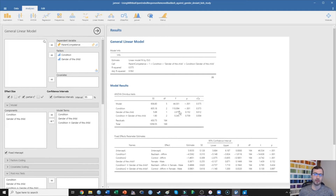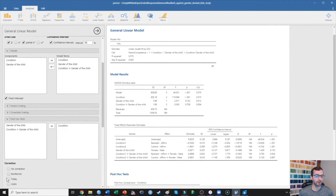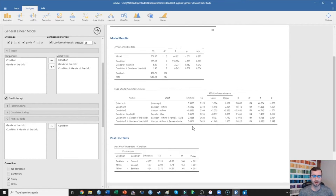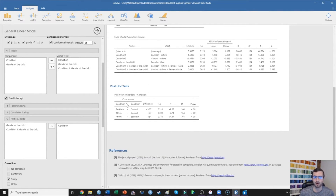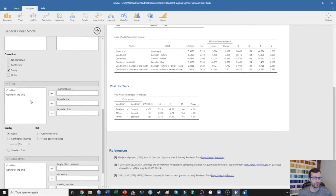If you have questions beyond this video, I suggest checking out my One-Way ANOVA video. To probe this effect, we're going to run a post hoc test — specifically two key pairwise comparisons of condition. What we're seeing is that the backlash and control conditions are significantly different from one another. Further, the affirmation and control conditions are also significantly different. And the affirmation condition is significantly different from the backlash condition. So every single one of those comparisons is significantly different from one another.